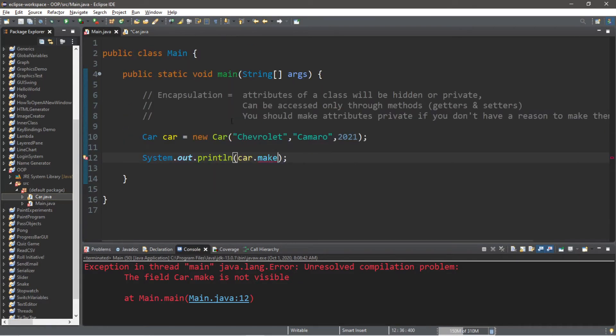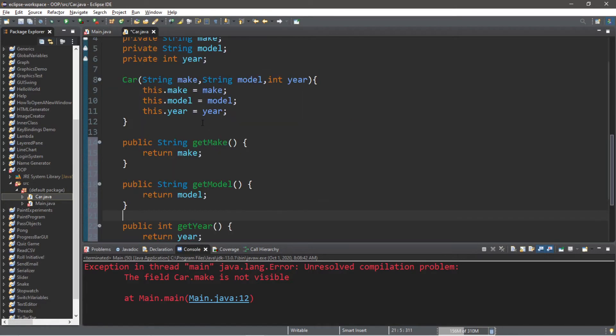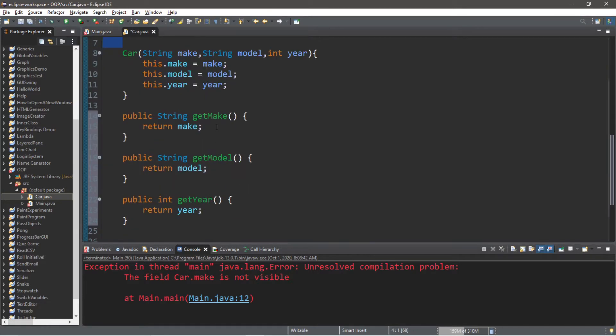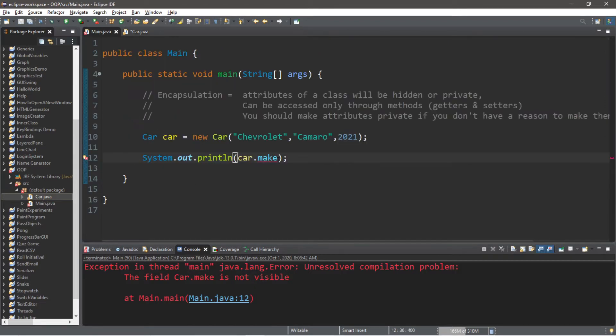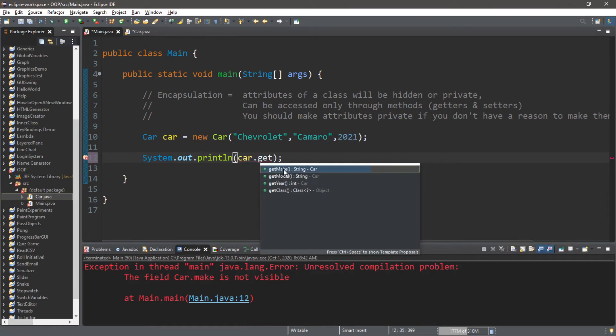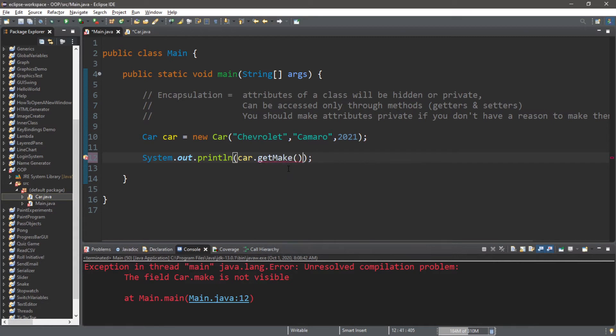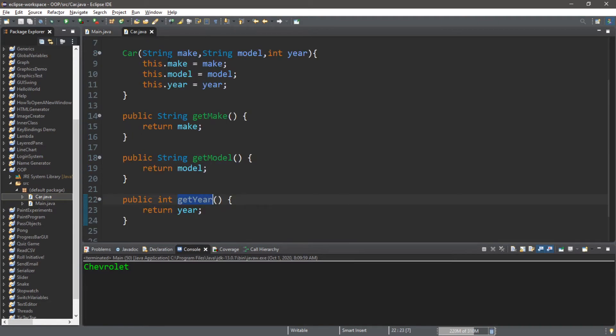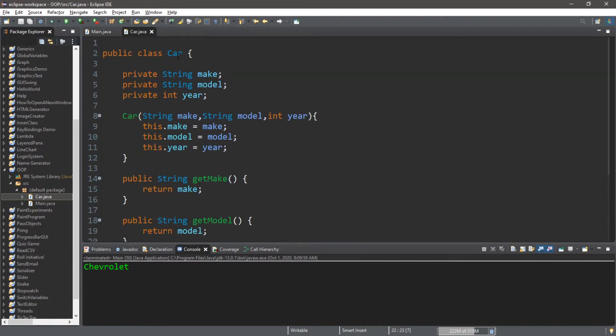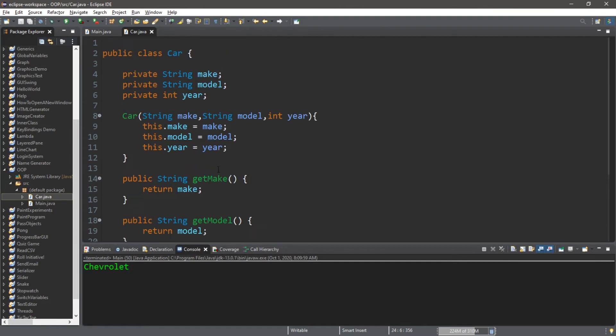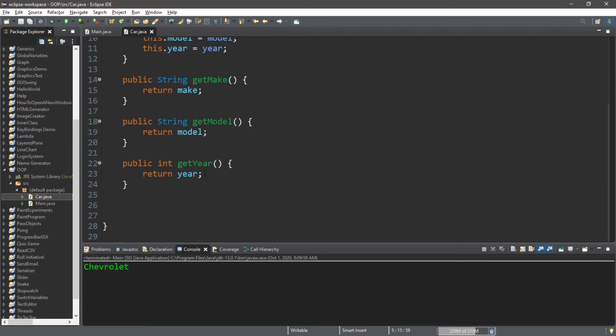In order to access one of these attributes, one of these variables, we need to use the appropriate getter method. Instead of accessing this attribute directly, we're going to use one of these methods: get, and we have make, model and year. Let's get the make of this car and it's going to return Chevrolet.